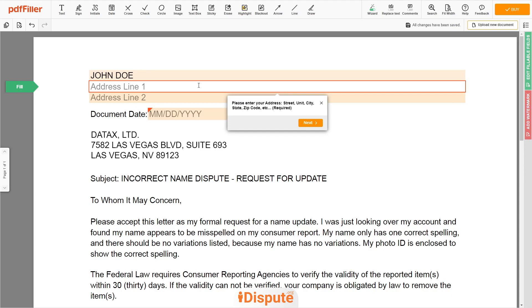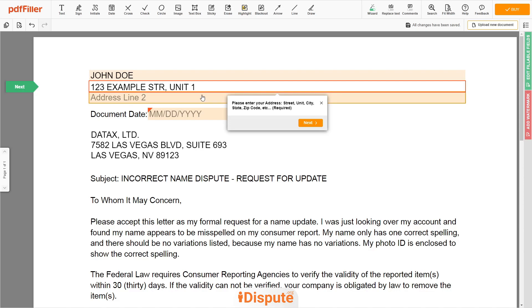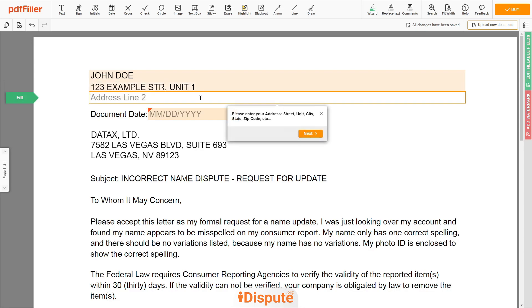Address Line 1: 123 Example Street, Unit 1. Address Line 2: New York, NY 12345.